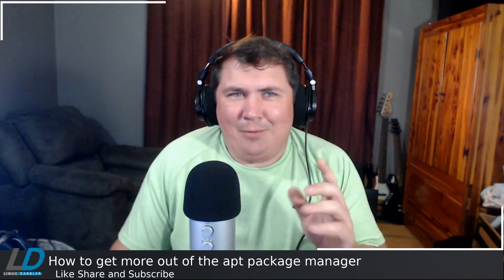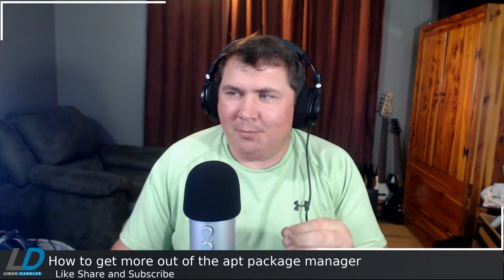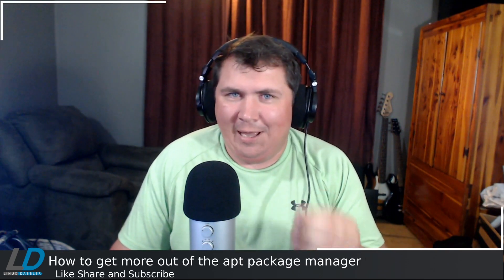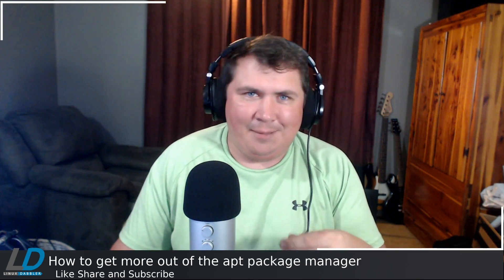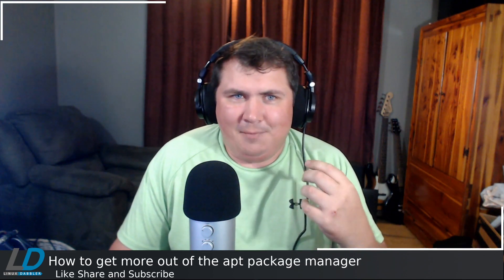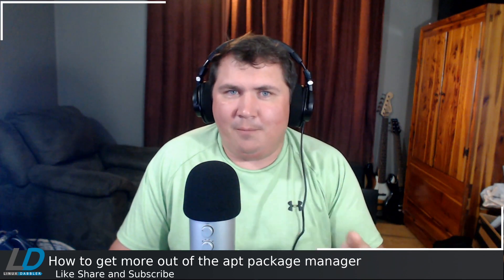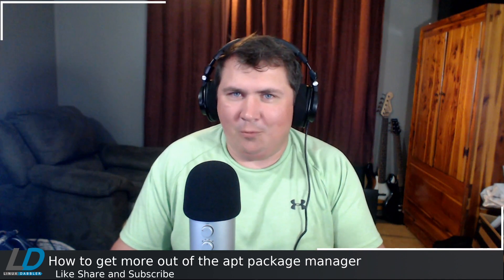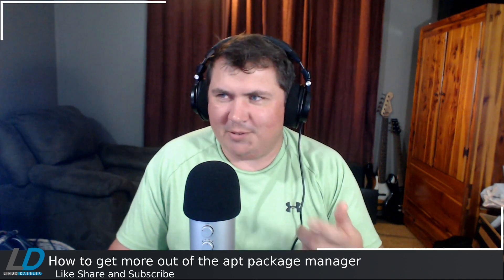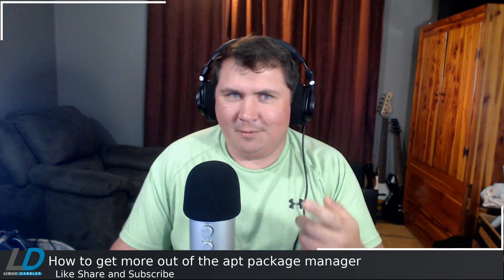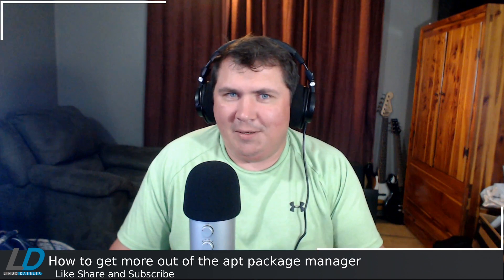I want to talk about the difference between apt upgrade and apt full-upgrade and apt dist-upgrade, and how to remove a package, install another package, and reinstall another package from a single command.